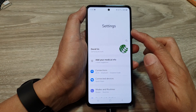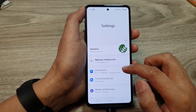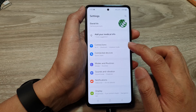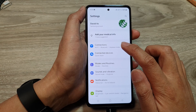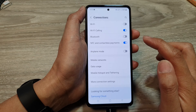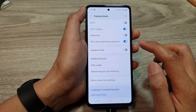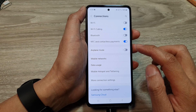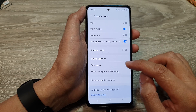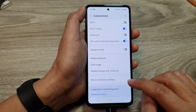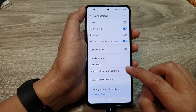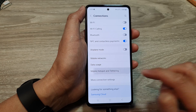Next, in the settings page, scroll down and then tap on Connections. And from here, we tap on Mobile Hotspot and Tethering.